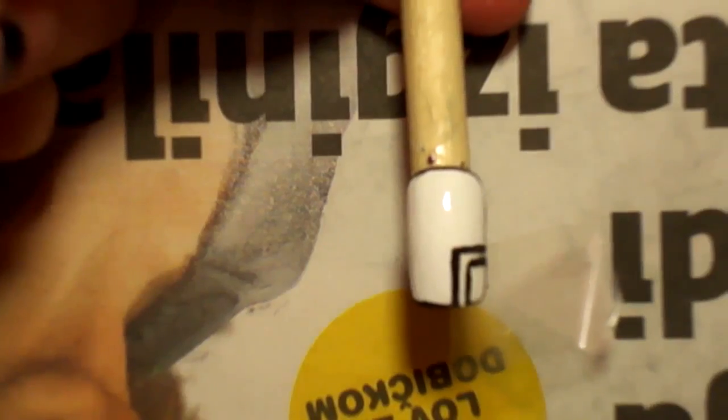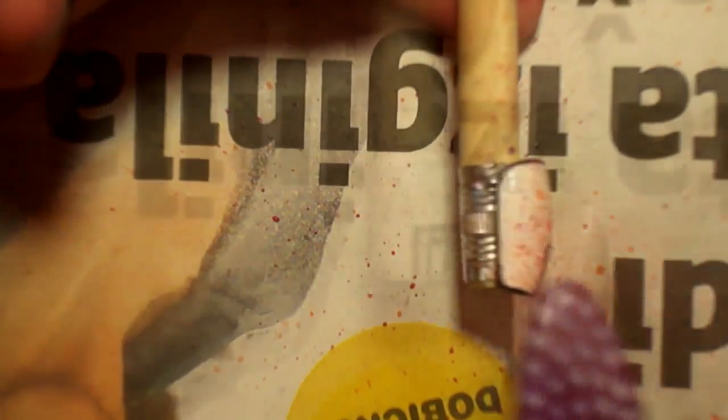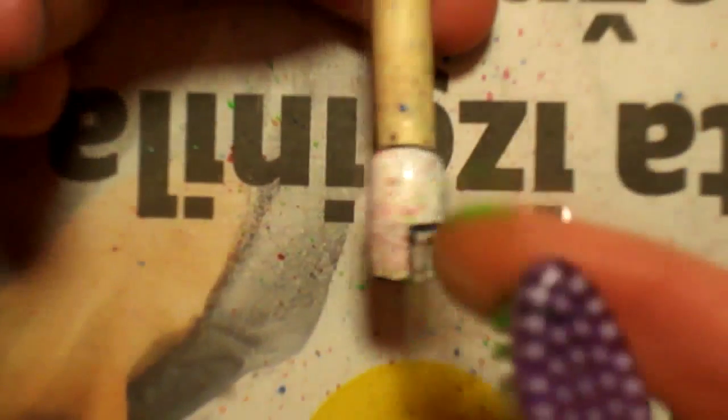I took a piece of tape and put it on my hand and then peeled it off so that it isn't so sticky and it won't pull the whole design off once you decide to pull the tape off.